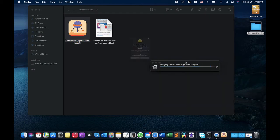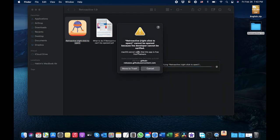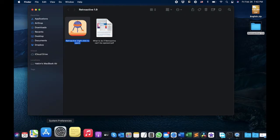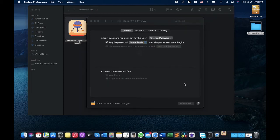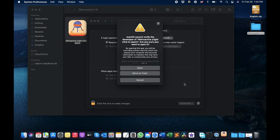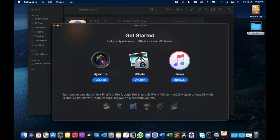Okay, verifying Retroactive — because this application is not verified, what you're going to do is just go to System Preferences, come to Security and Privacy, and click 'Open Anyway'. It didn't request a password. So as you can see, the Retroactive application is now open.